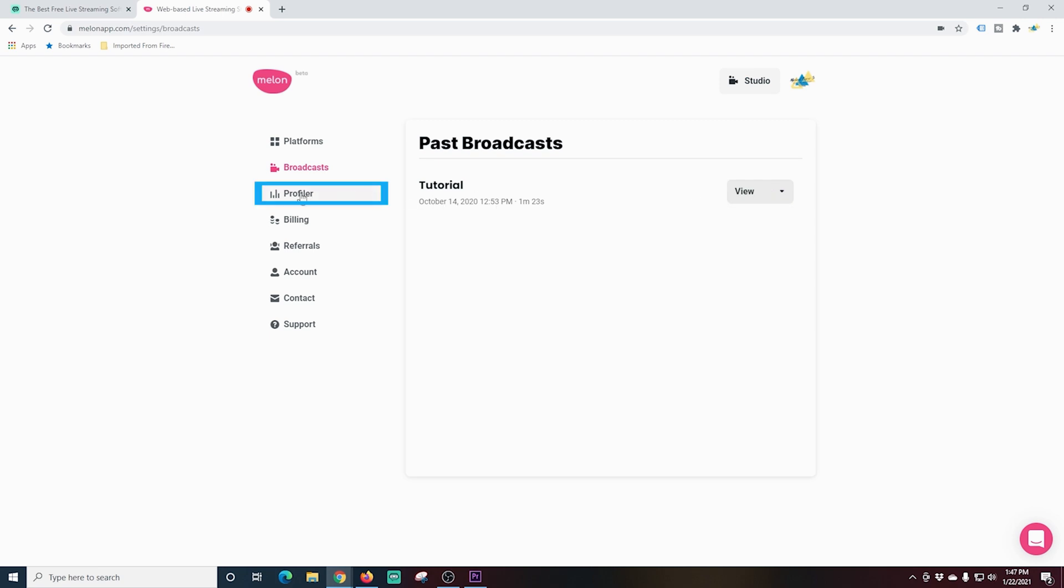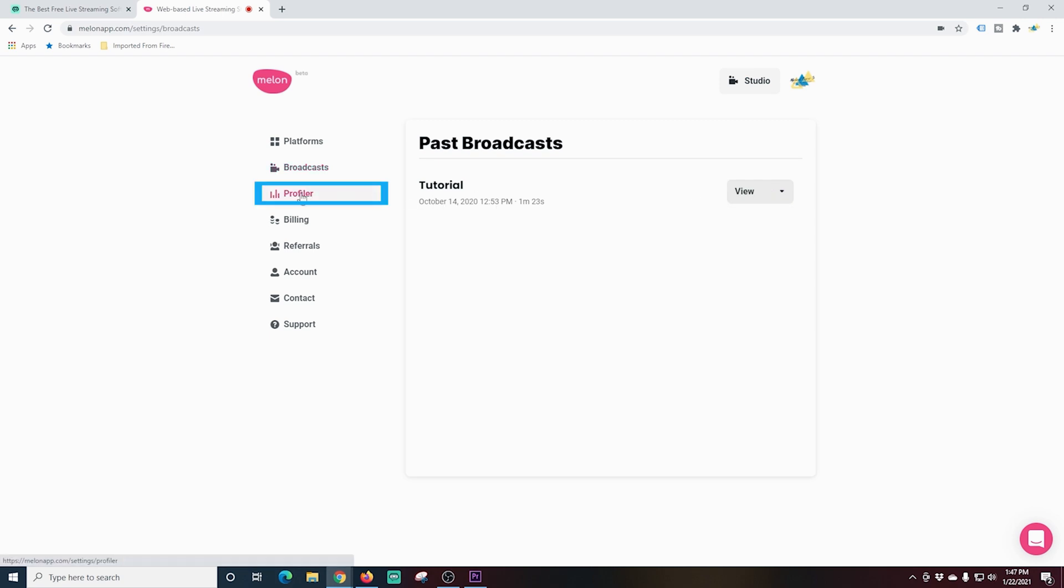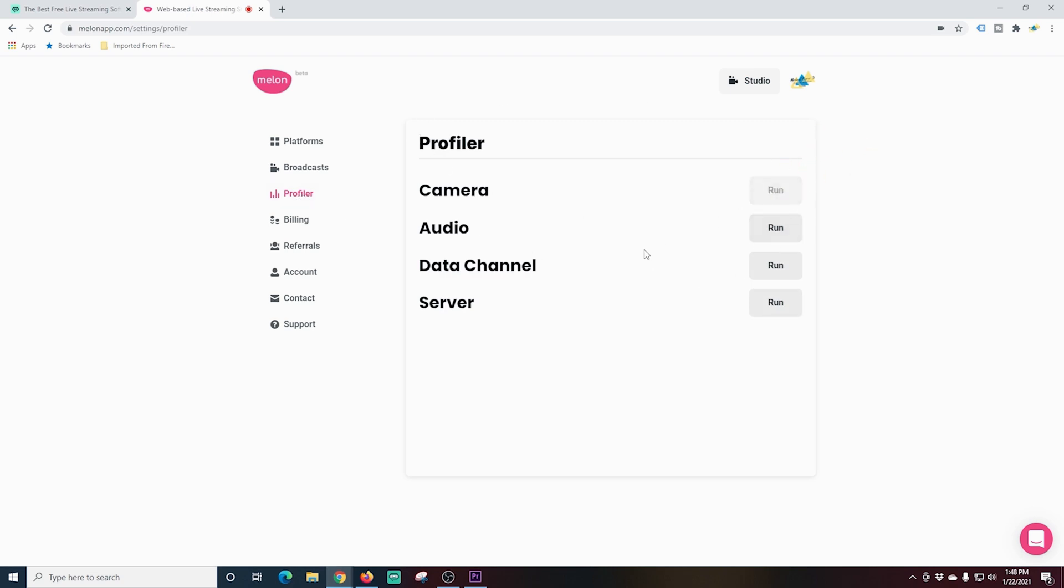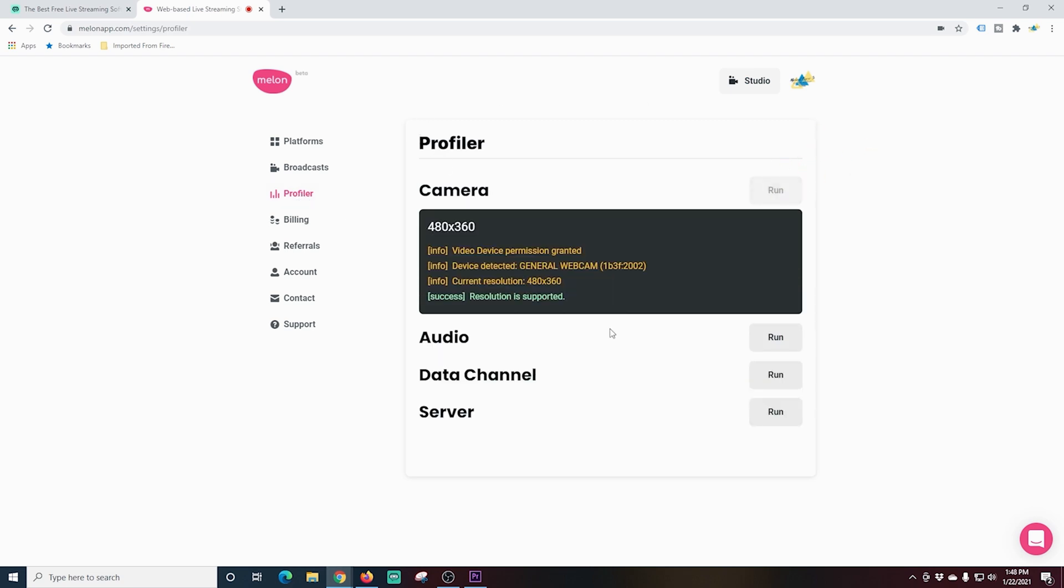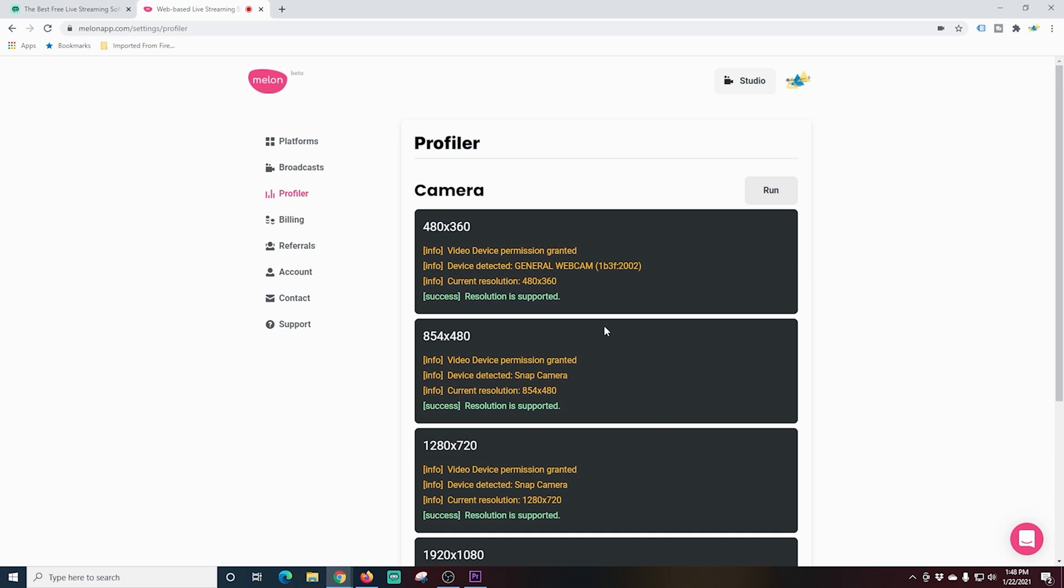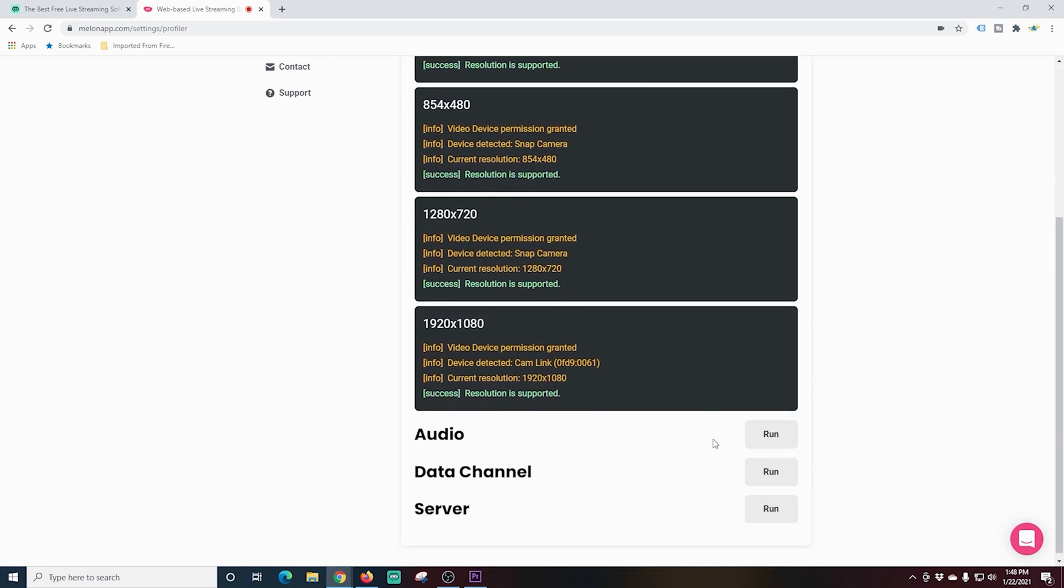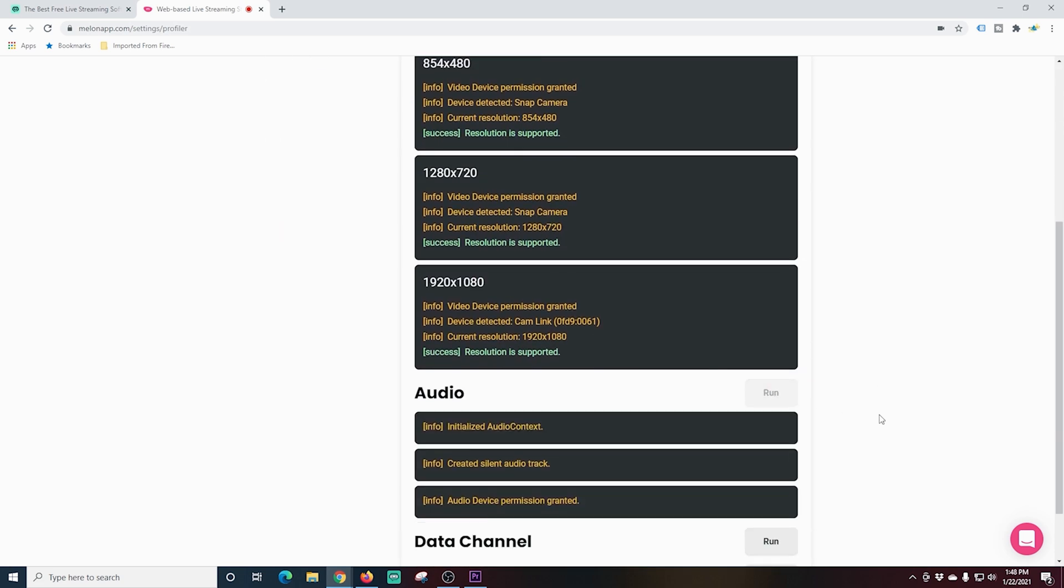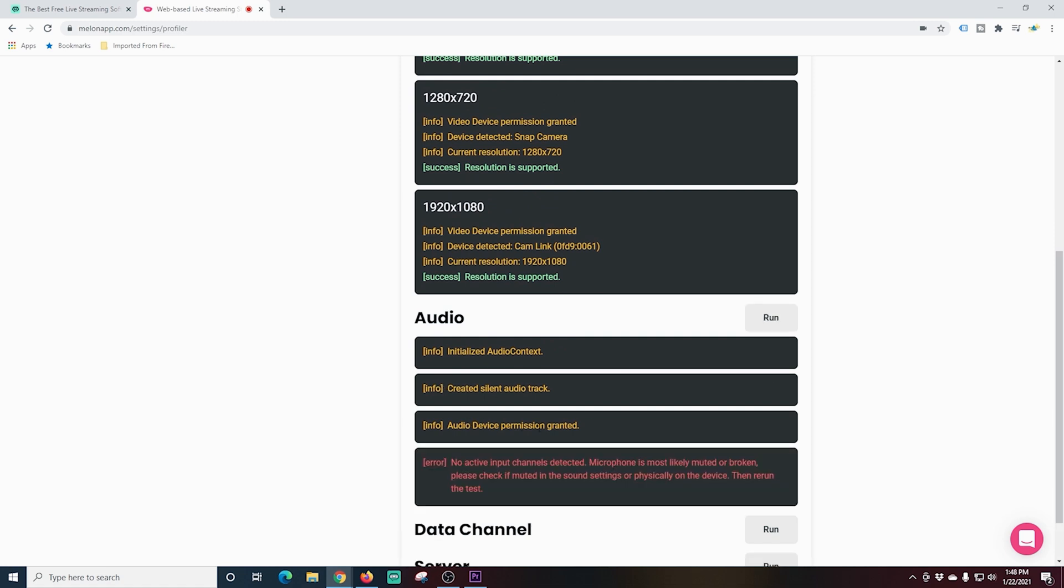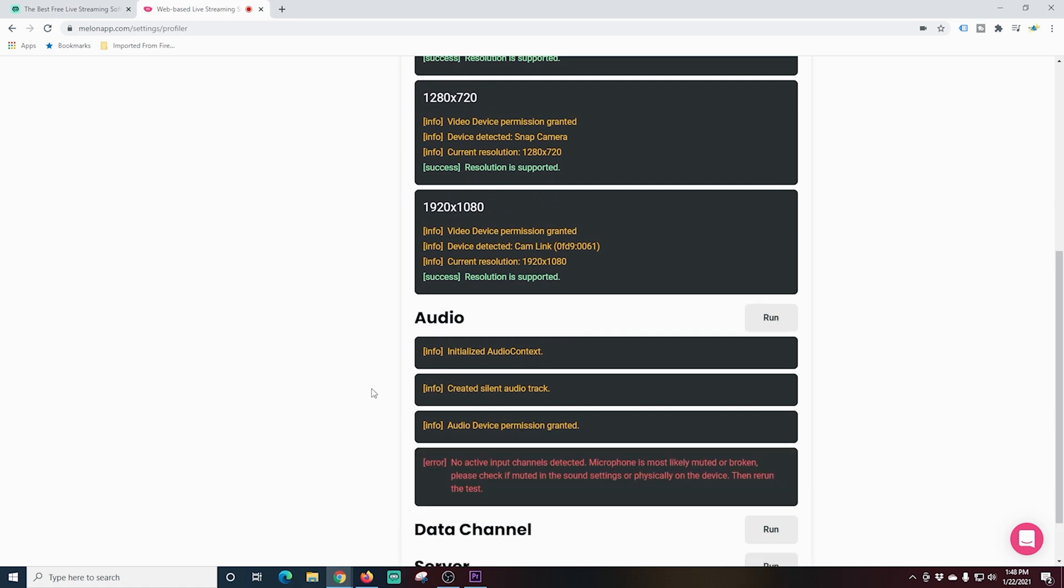Over here in profiler, this is awesome. What this does is this goes and runs a check on your equipment to make sure that everything is functioning properly for your live stream. You just click the run button next to each of these things. And it's going to go through and test all of your equipment. You can see here we have a little bit of an error with my audio. So before I live stream, I would have to go back and make sure that I fixed that. It's really cool because this basically is a way to verify that everything is running properly before you click that go live button.